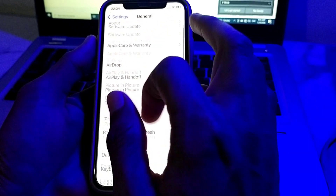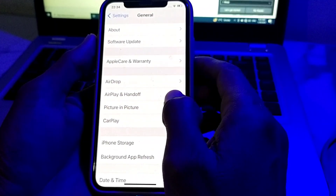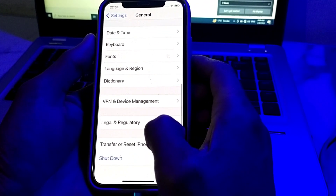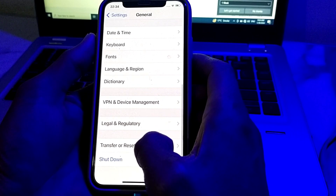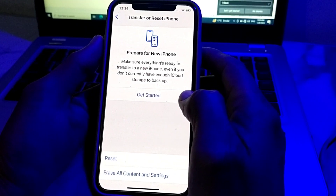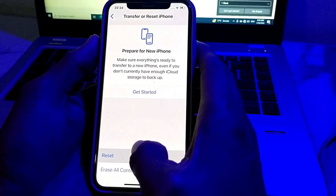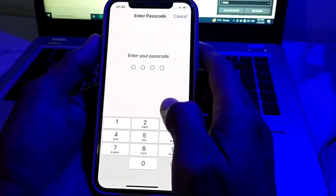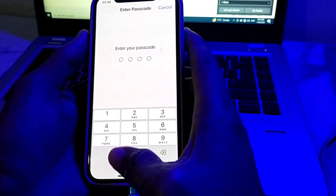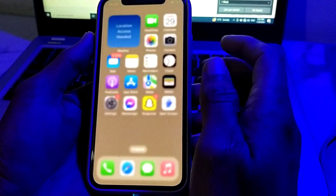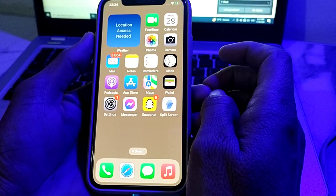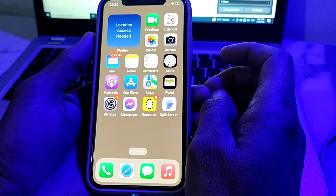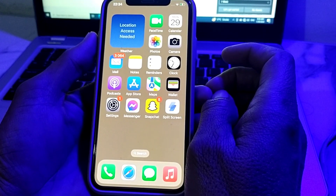Open Settings again, tap on General, scroll down and tap on Transfer or Reset iPhone. Tap on Reset, then tap on Reset Network Settings. Enter your iPhone password. After that, your iPhone storage will be cleared and your iPhone speed will be enhanced.